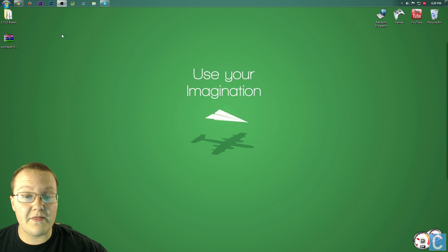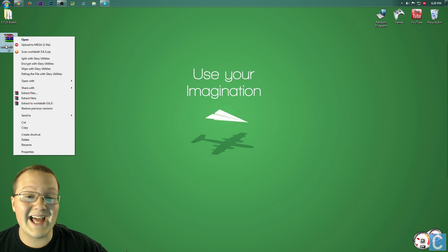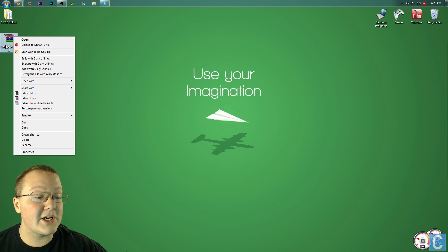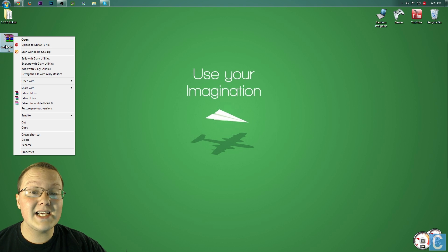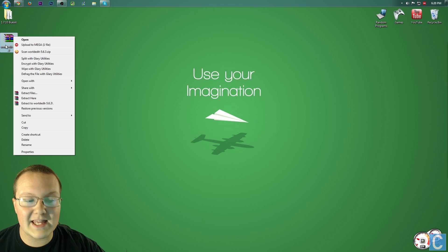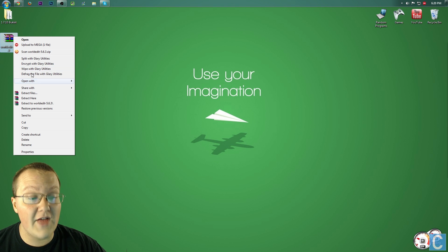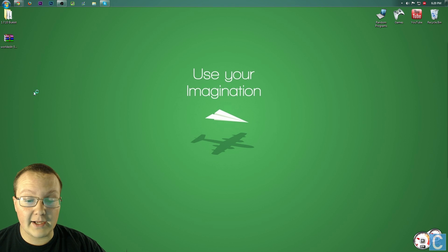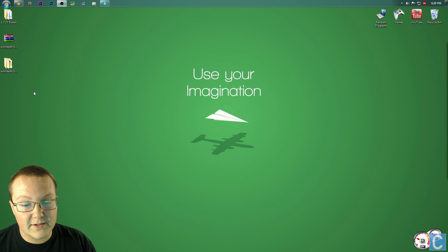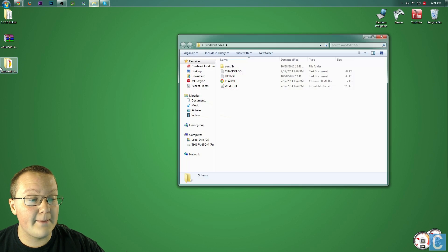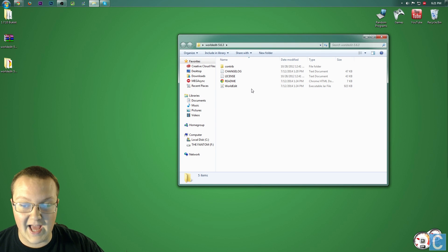Nevertheless, whenever you've done that, you want to right-click on WorldEdit — the file you downloaded — and simply extract it or unzip it. It's the exact same thing. Whatever option you have, do that. I have 'Extract Files', so I'm going to do that. Then go through the menus that it gives you, and bada bing bada boom, there you go. That simple.